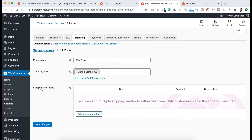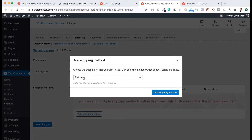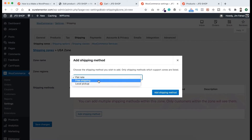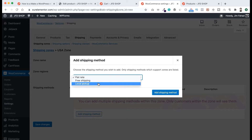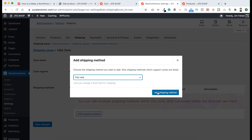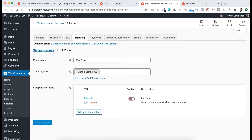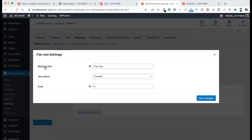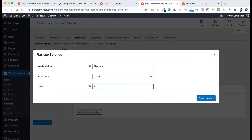Now we need to select a shipping method. Click Add Shipping Method. There are different methods available like flat rate, free shipping, and local pickup. For the whole United States I want to select flat rate. Click Add Shipping Method. It's added here. If we now click Edit, you can see the method title is flat rate and tax status — I want to make it none — and the cost, since it's a flat rate, I want to set it to $10.